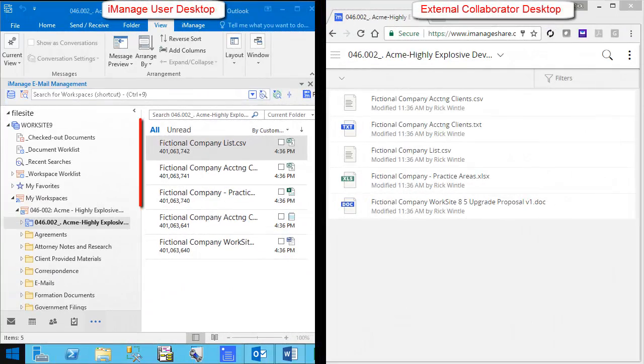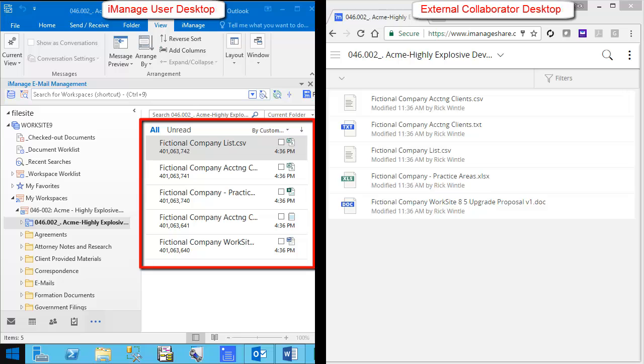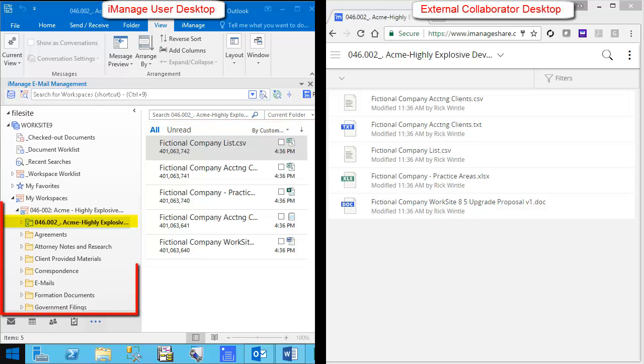Uploaded files will immediately appear on iManage and will be accessible to iManageShare users via the iManageShare folder within the workspace.